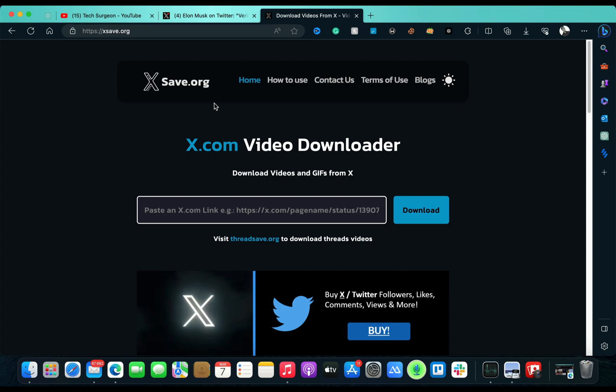So once you come to the site right here, you can see this is the X.com video downloader, and you can see this has been tailored to download videos from X. You can also download videos directly from Twitter. Once you paste an X.com link, you can easily download the video right here.